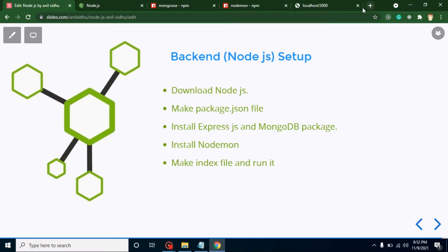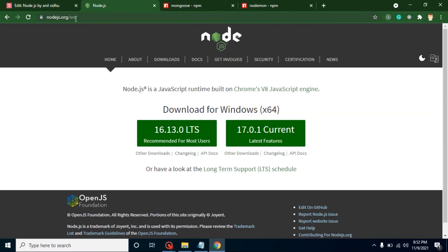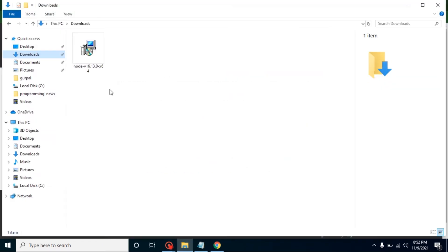All important package links are open here and I will show you whenever we need them. First, let's go to the nodejs.org site. From here you can download the Node.js setup. You will find two options: LTS, which means Long Term Support, and Current, which is the latest version. The current version may not be stable — there could be some minor bugs. That's why Node.js recommends, and I also recommend, that you go for the LTS version.